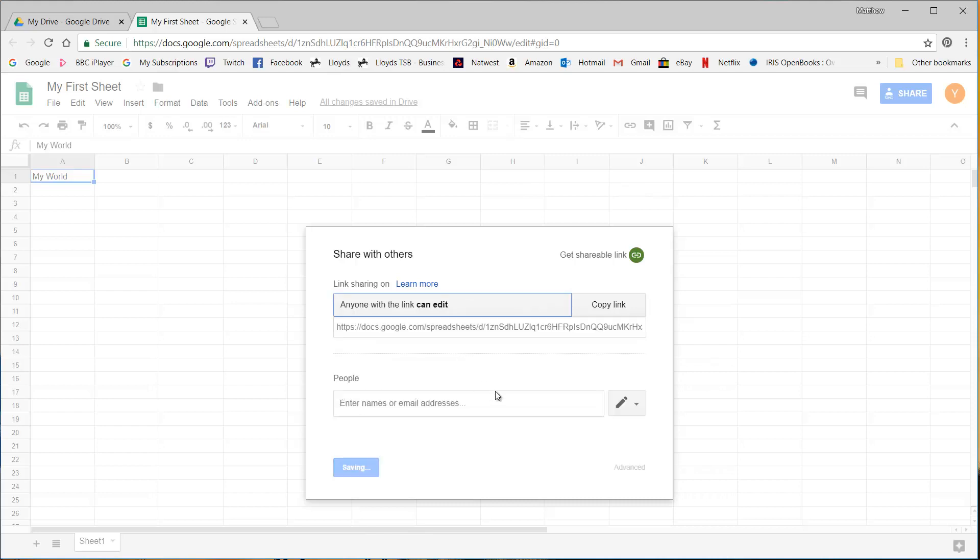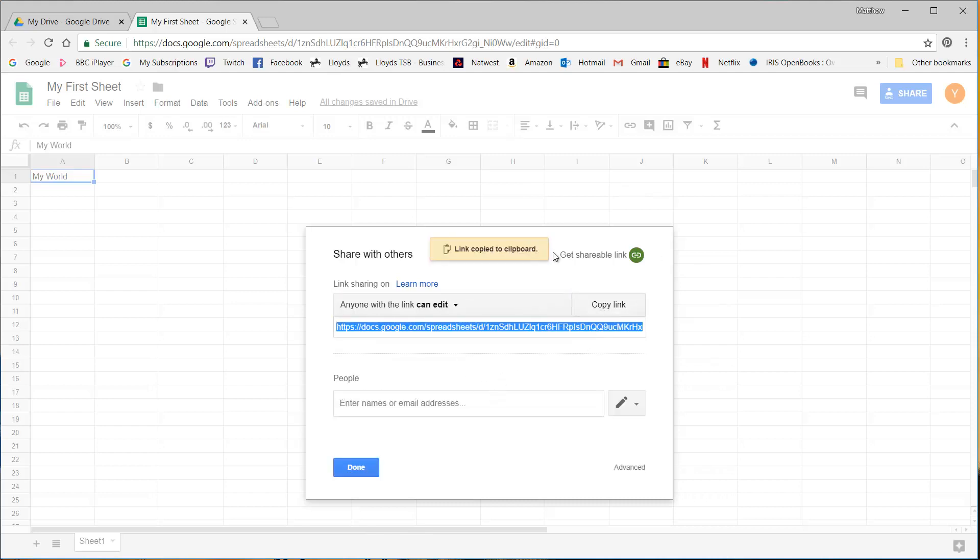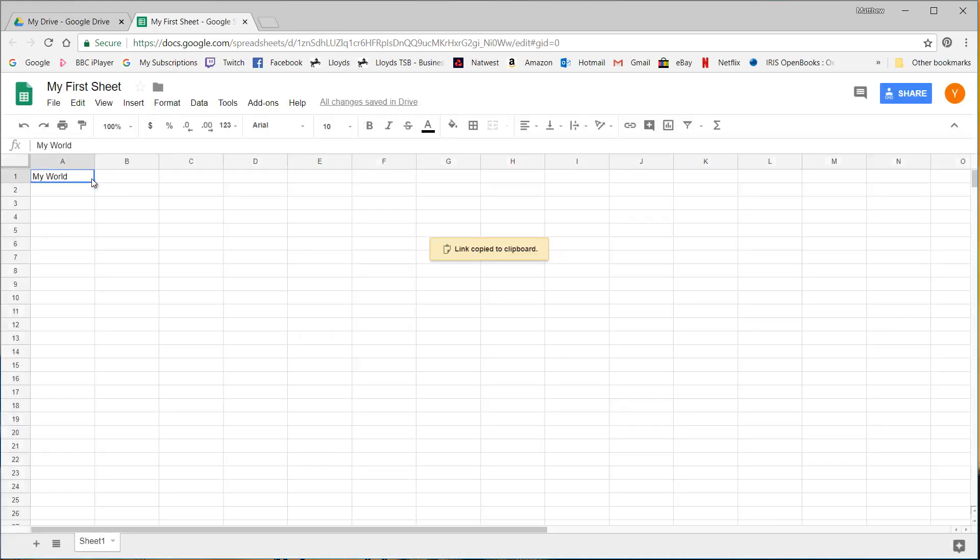So if I put edit and then copy that link, I can send people that link and they can come in and they can edit this file at the same time as me.